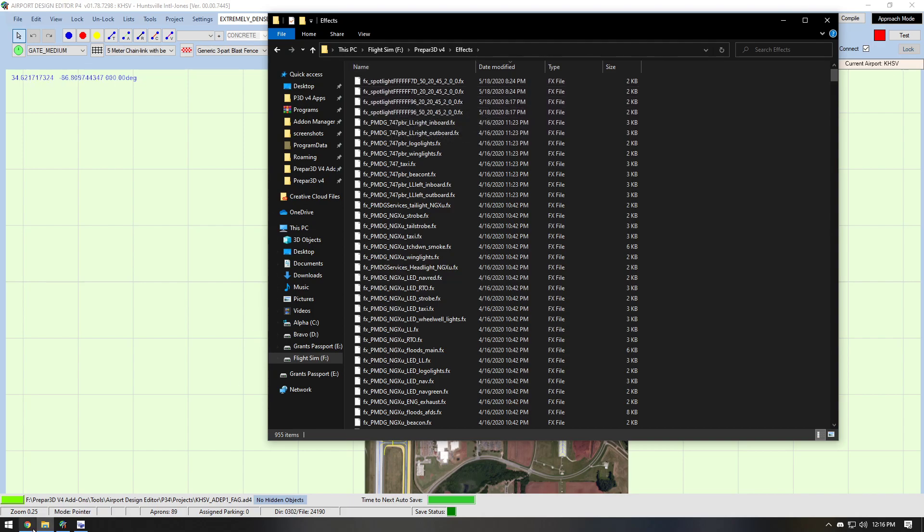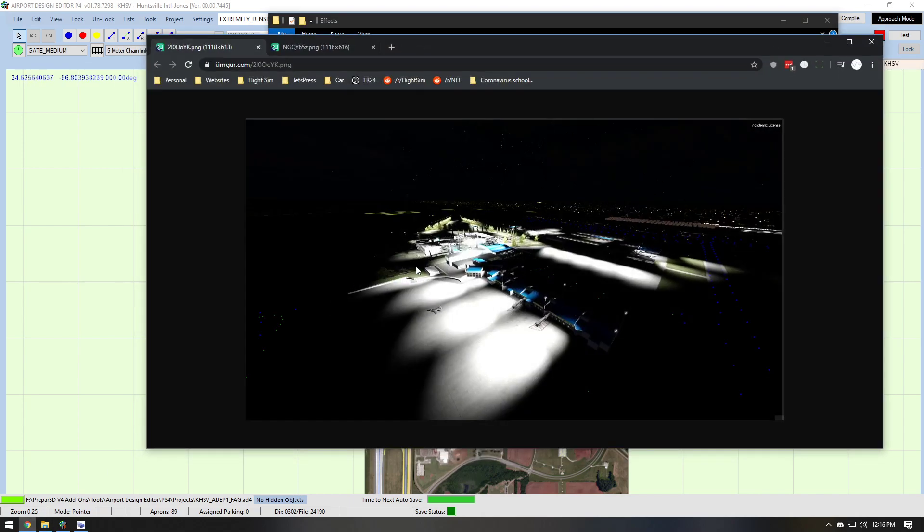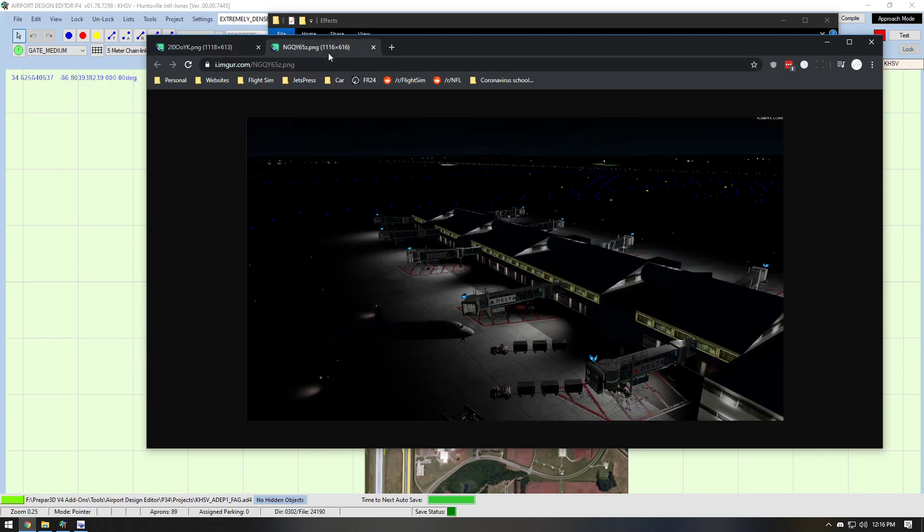And then what you'll end up getting is instead of this, which was the default, I just removed all the lighting from it. You get this, which looks much better and much more realistic.